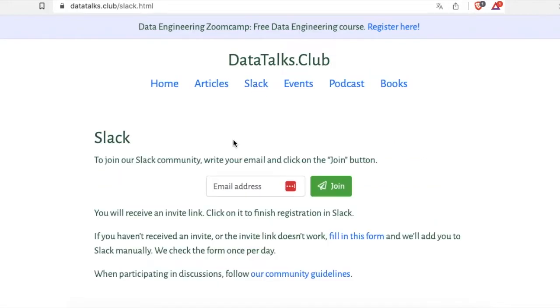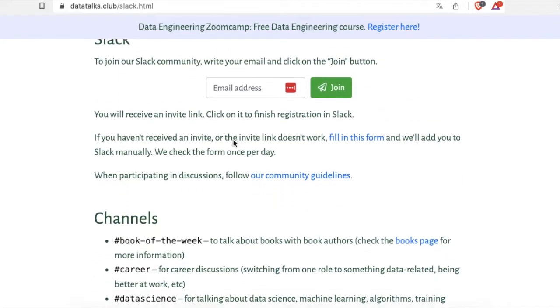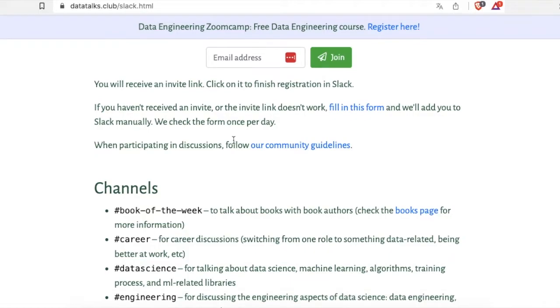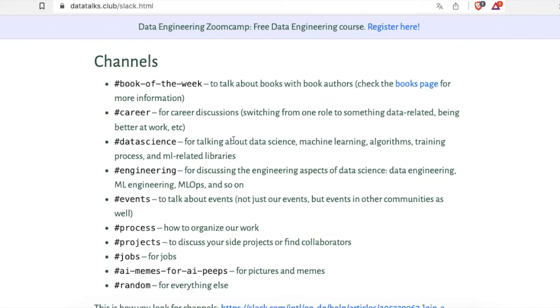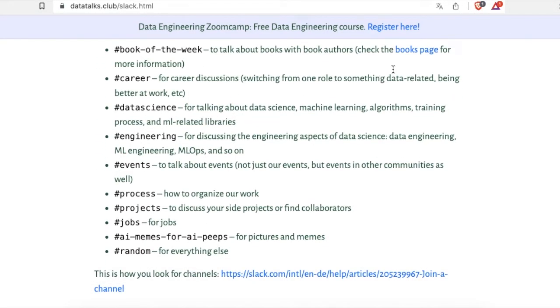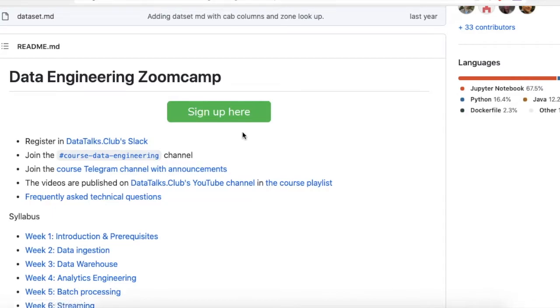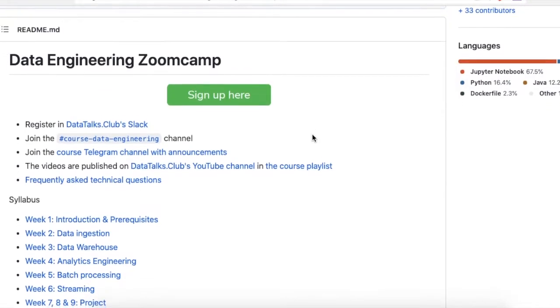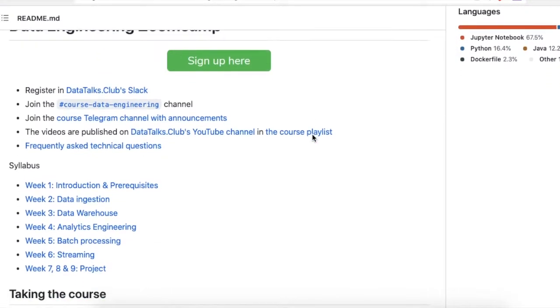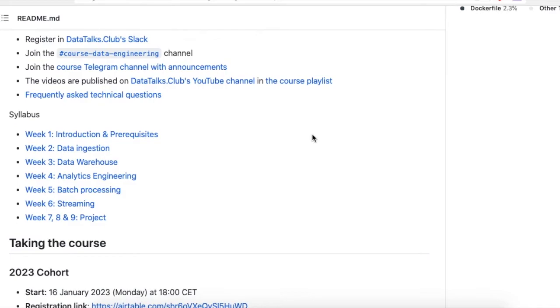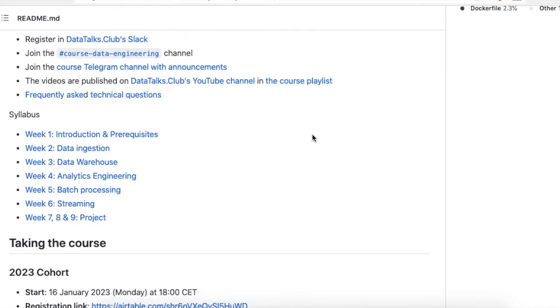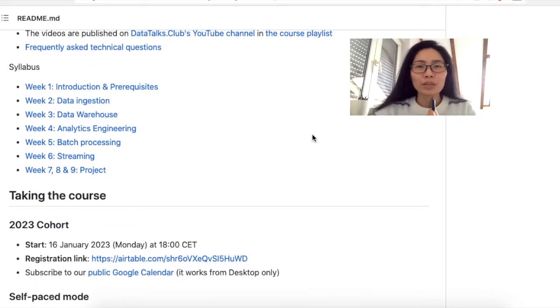That's when I saw someone talking about a data engineering course. Oh my god, they provide a data engineering course for free and it's just exactly what I need at the right time and it costs nothing, only your time. I didn't even think, I just signed up right away.